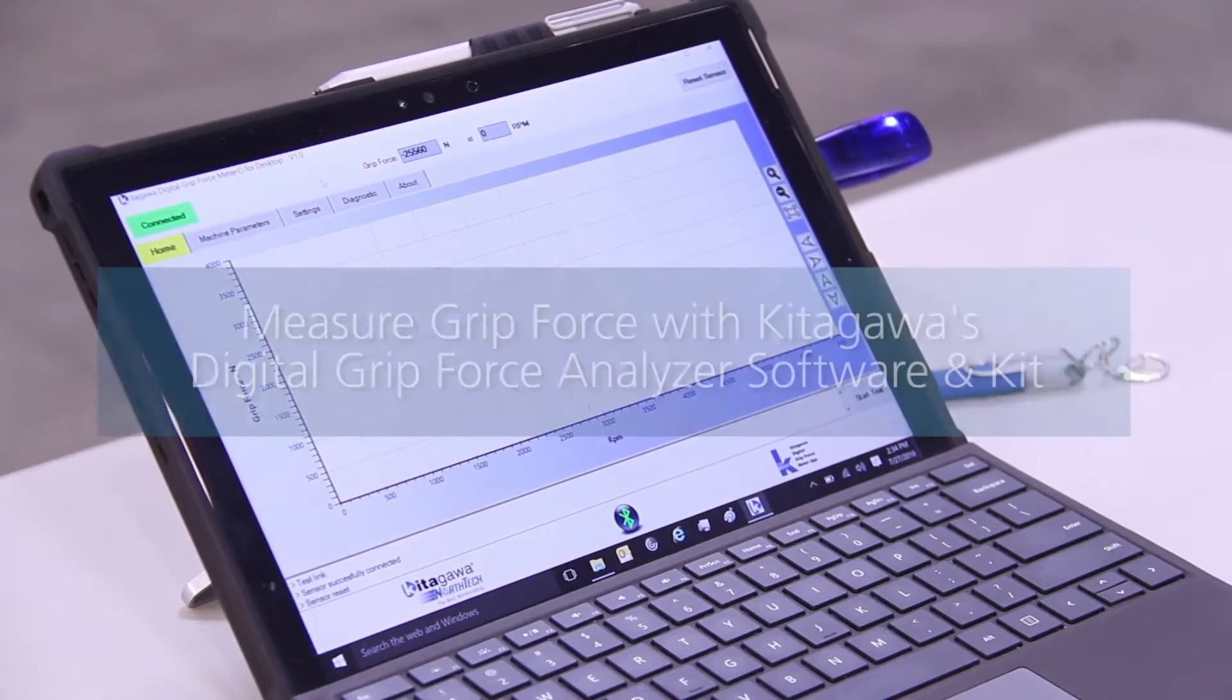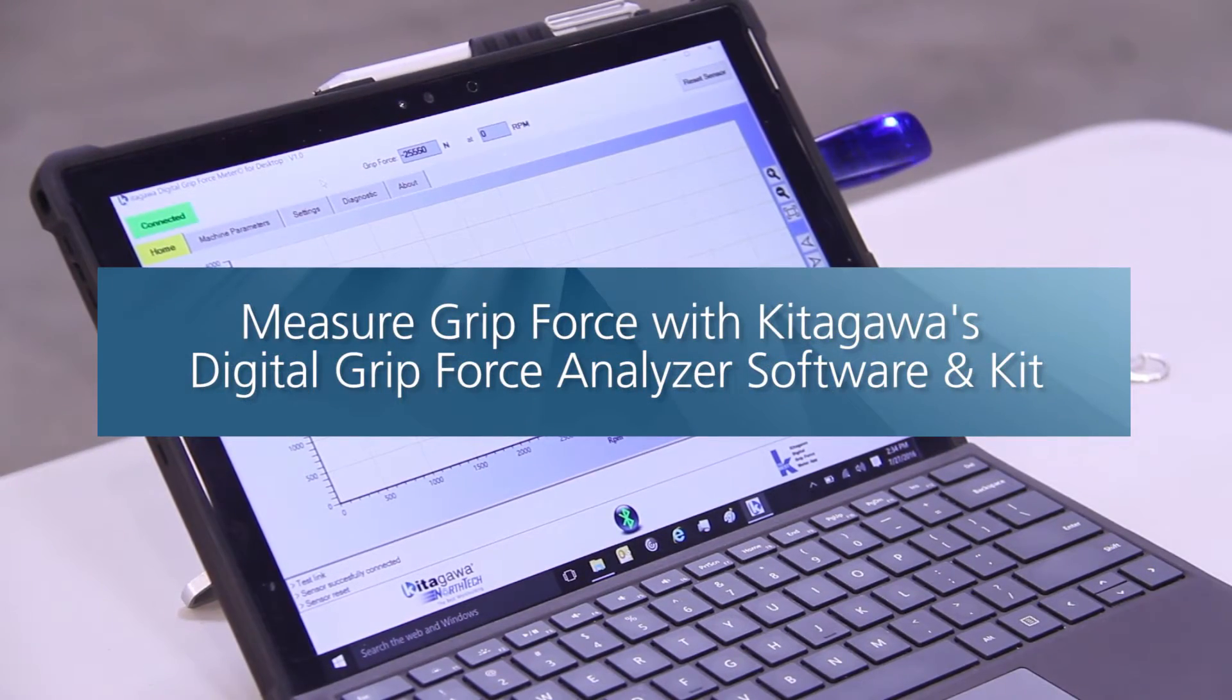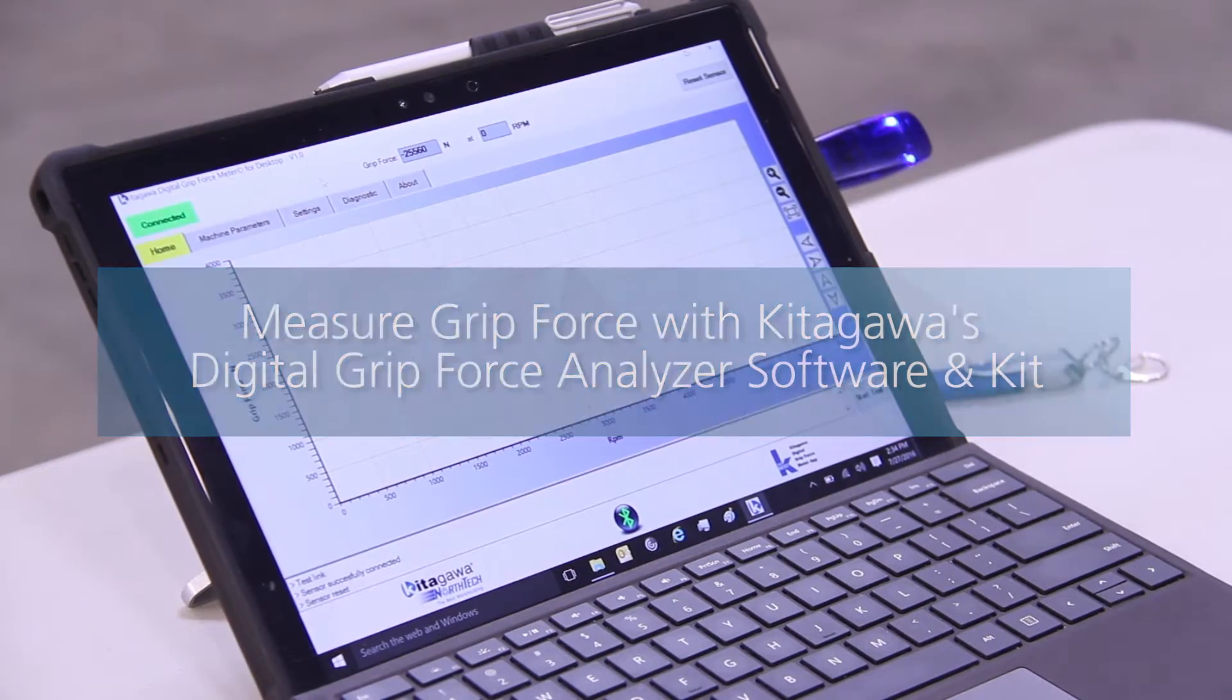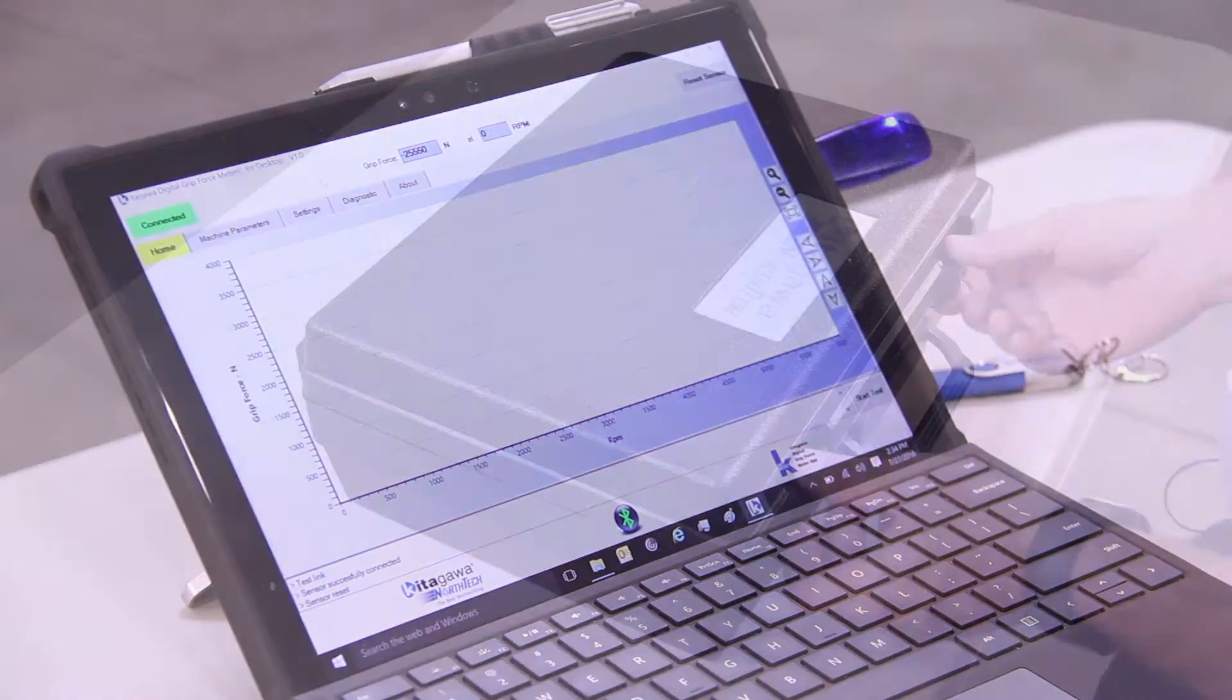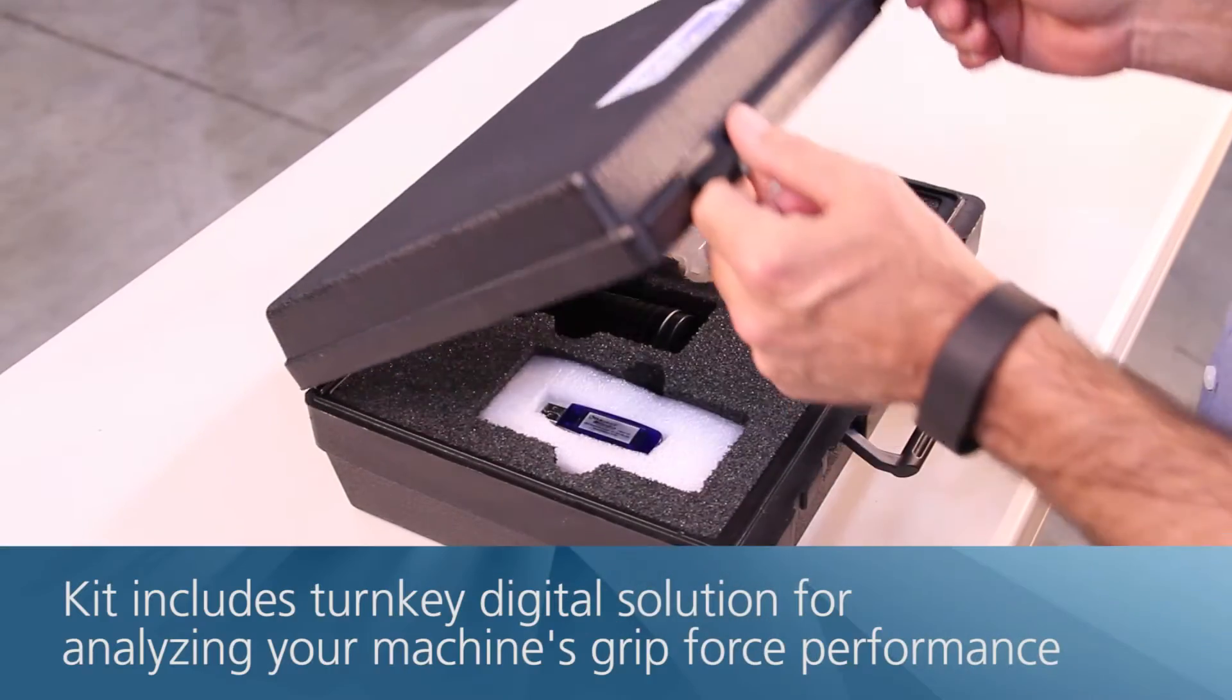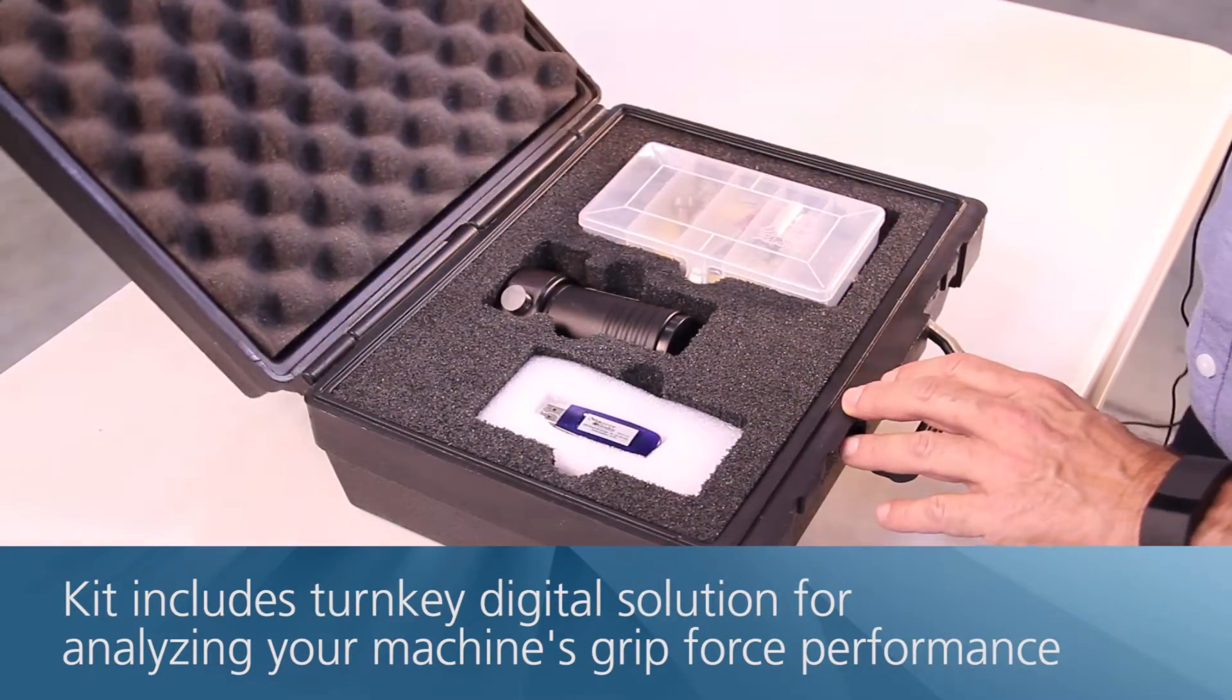This integrated intelligent software tool and kit helps you easily and quickly measure, analyze, and determine the grip force of your lathes and turning centers like never before.